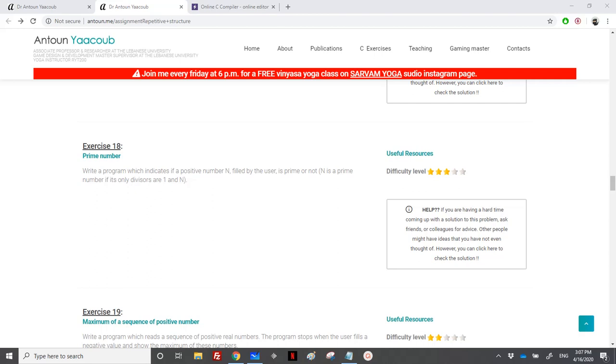We need to write a program which indicates if a positive number n, so the user should enter a positive number n, is prime or not. They are telling us that the number n is prime if the only divisors are 1 and n.